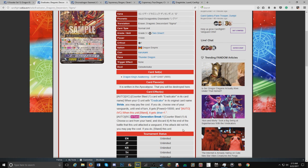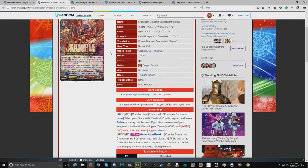At the end of battle this unit attacked the vanguard, if it did not hit, you may pay the cost. If you do, stand this unit. So for late game it has some good pressure. It's not a GB2 skill, which is nice to see. And yeah, so this is the new Eradicator.